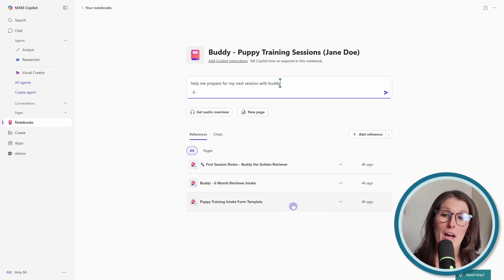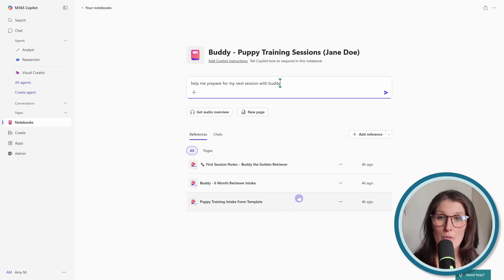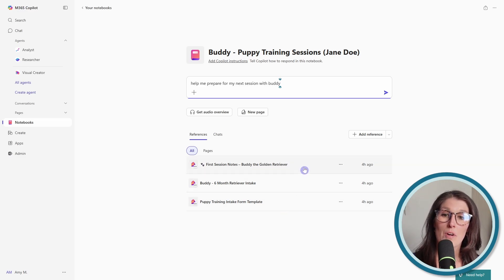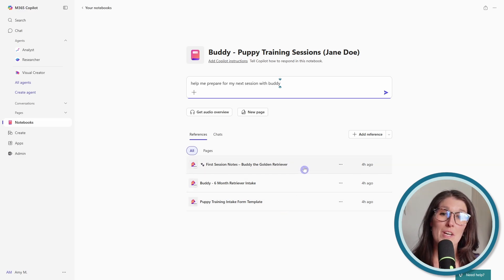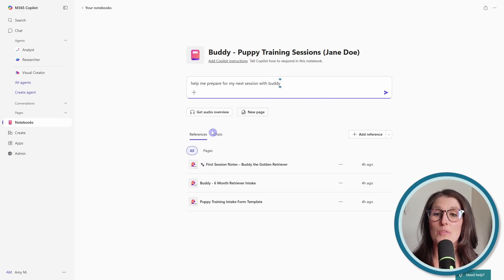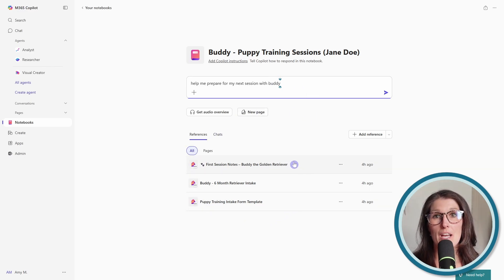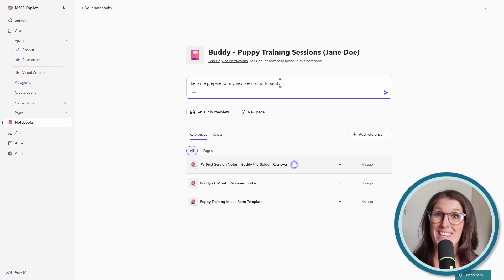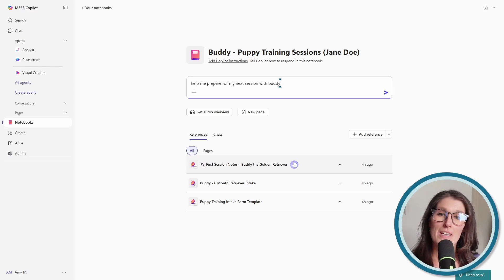So here I have a puppy training intake form, and then I've also got the first session notes. So now when I ask Copilot information, it's going to reference this content and provide me with the information and insights that I need.